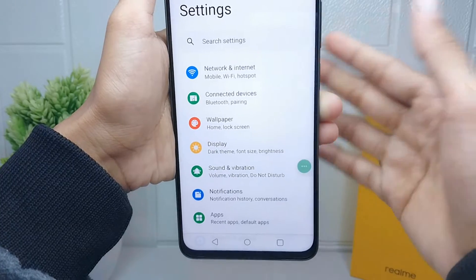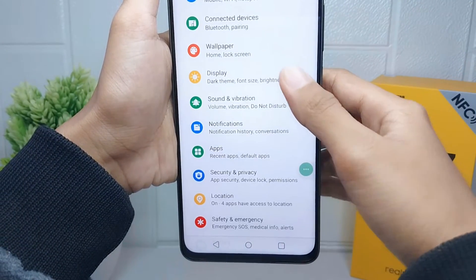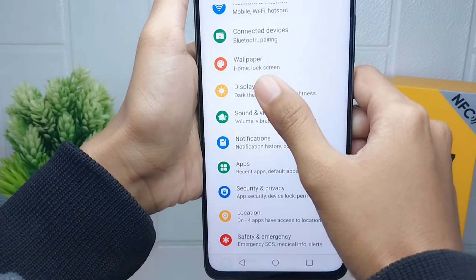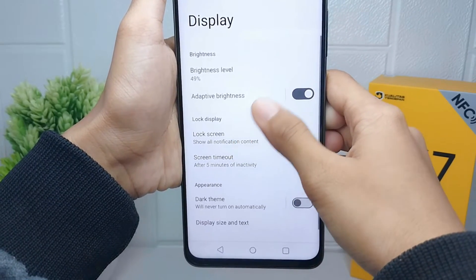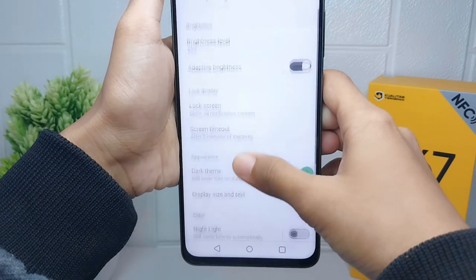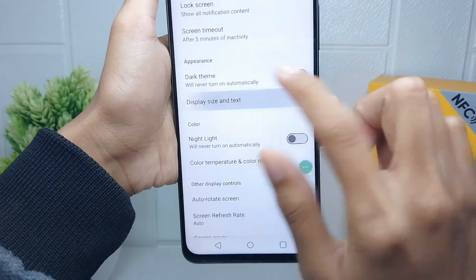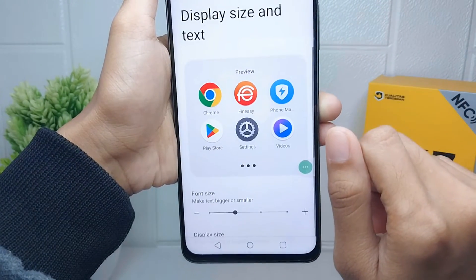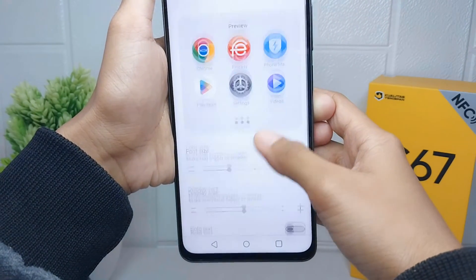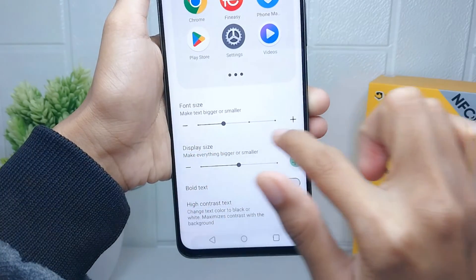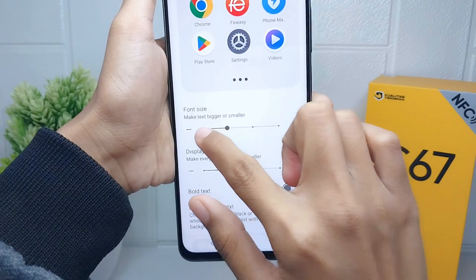Please select the Display option, and then choose Display Size and Text. After that, drag the slider according to your need.